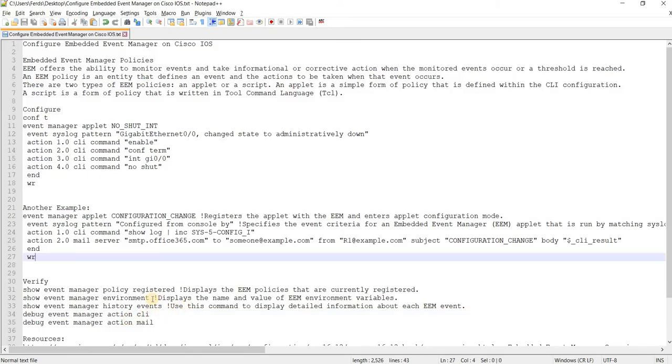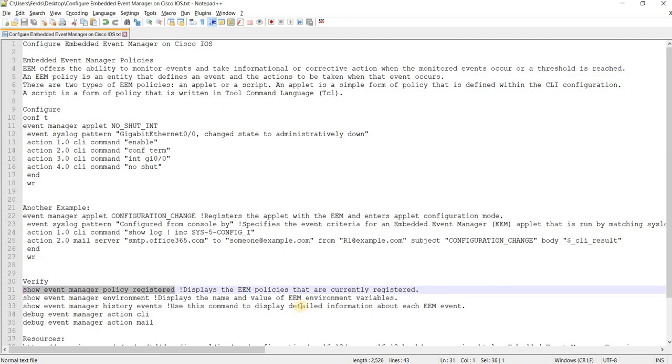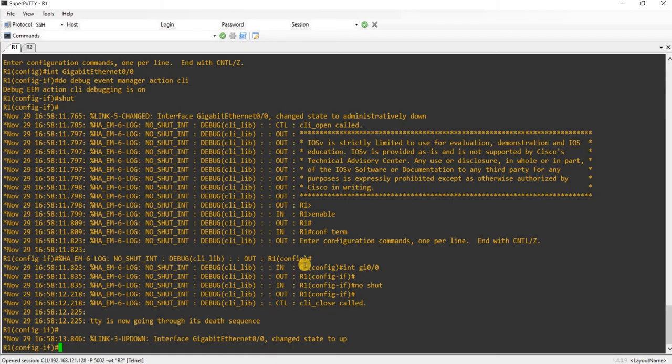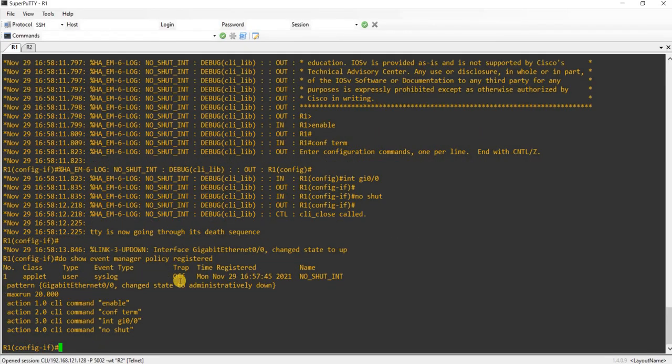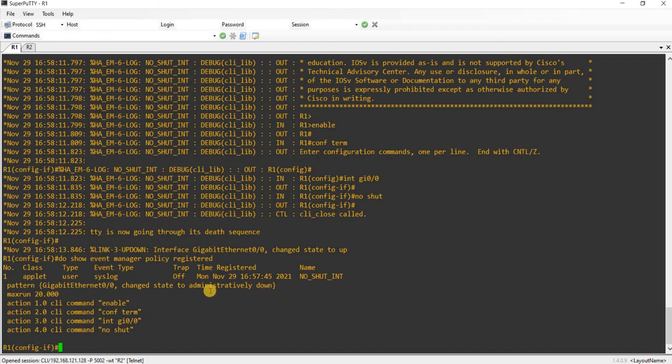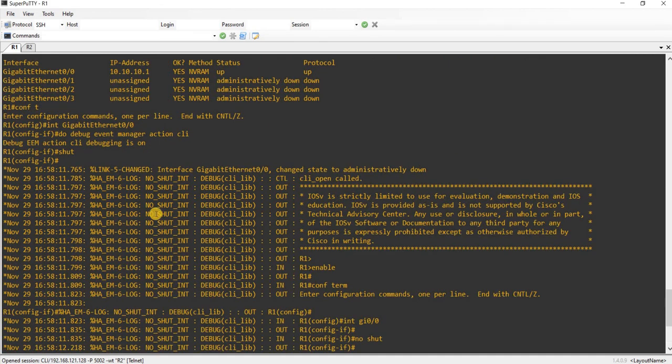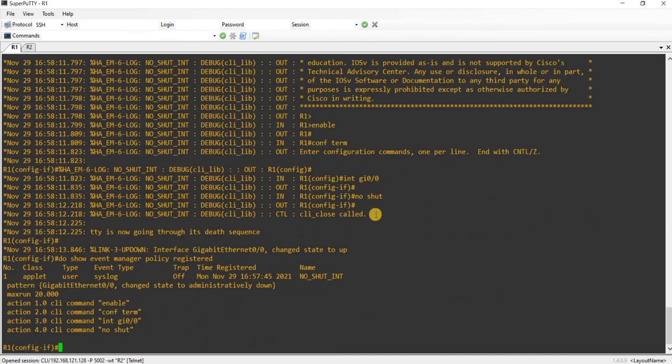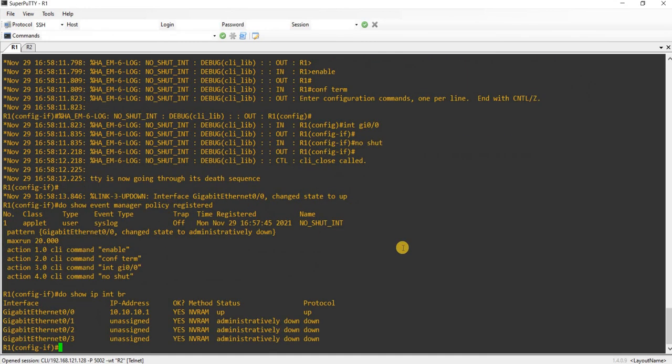Of course, this is how you verify the EEM policies that you have on the device. Let's just give it a minute. Oh yeah, it ran already. So let's see. Now it's up again.